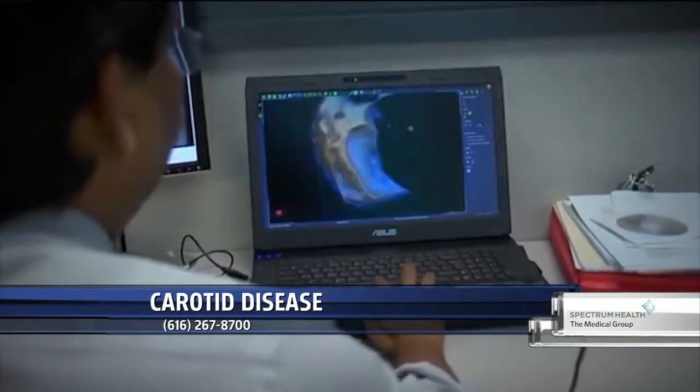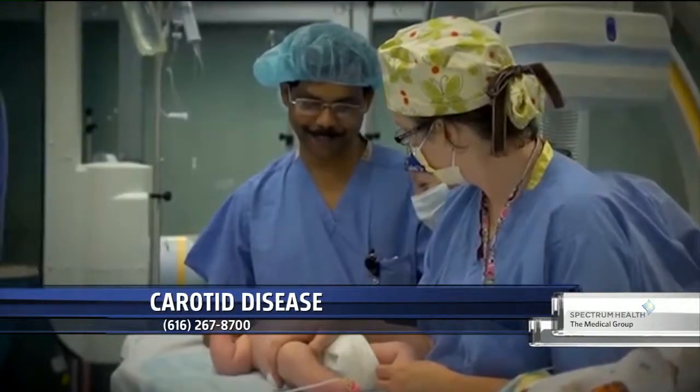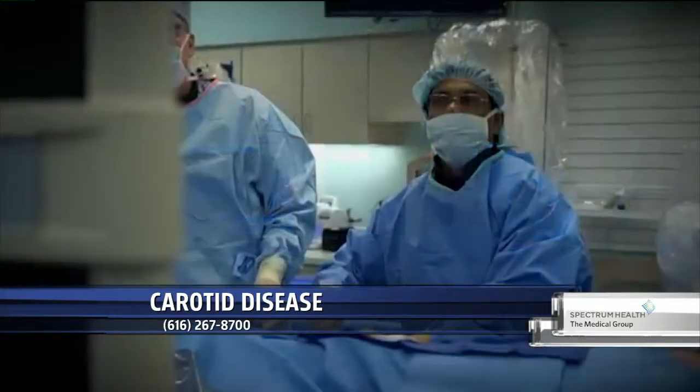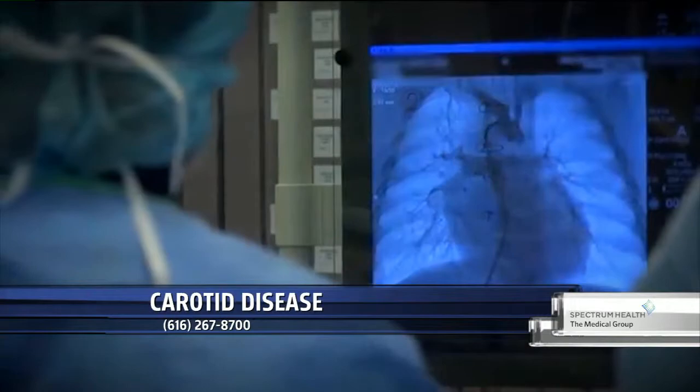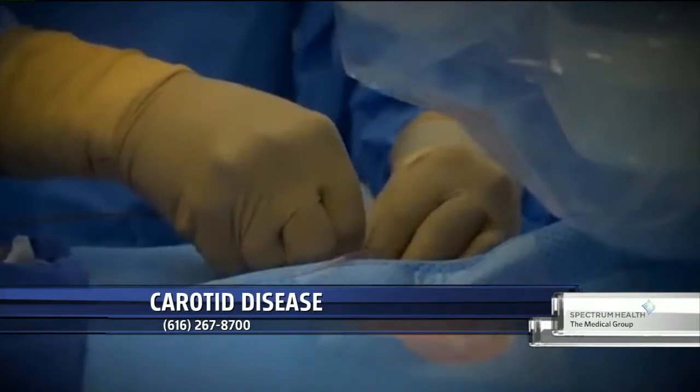The carotid artery in the brain supplies blood to the front, middle, and back parts of the brain. The front of the brain basically controls your personality and your speech. The middle part controls your sensory and also your muscular function. The back part controls your vision. The right side of the brain controls the left side of the body and the left side of the brain controls the right side — the nerves crisscross in the back of the neck.